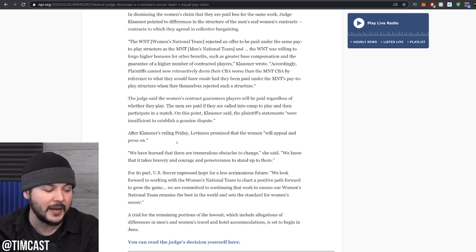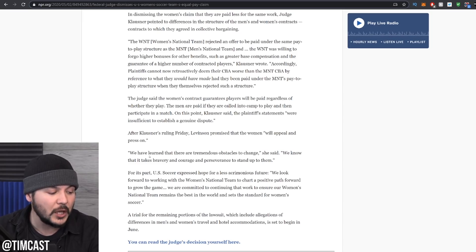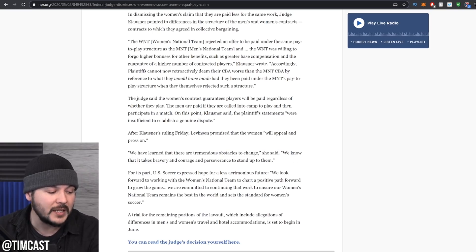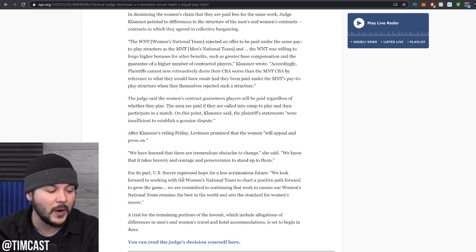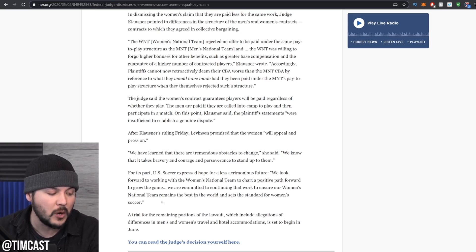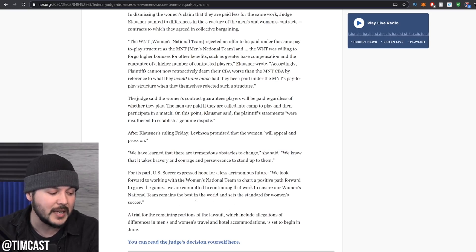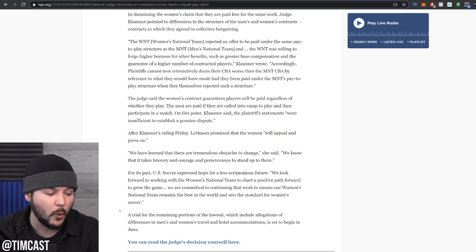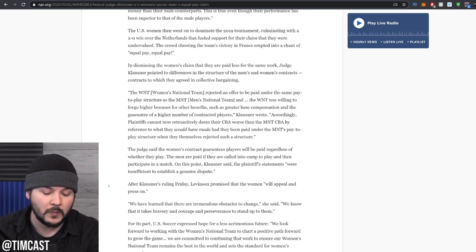After Klausner's ruling Friday, Levinson promised that the women will appeal and press on. We have learned that there are tremendous obstacles to change, she said. We know that it takes bravery and courage and perseverance to stand up to them. For its part, US soccer expressed hope for a less acrimonious future. We look forward to working with the women's national team to chart a positive path forward to grow the game. We are committed to continuing that work to ensure our women's national team remains the best in the world and sets the standard for women's soccer. A trial for the remaining portions of the lawsuit, which include allegations of differences in men's and women's travel and hotel accommodations, is set to begin in June.